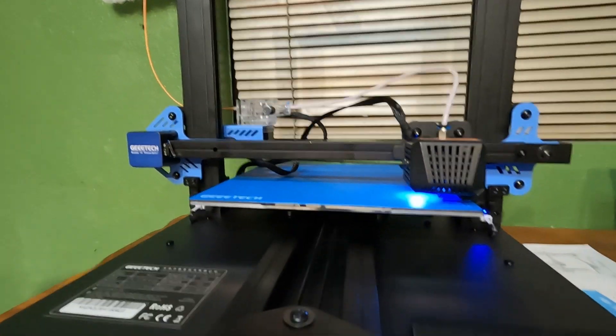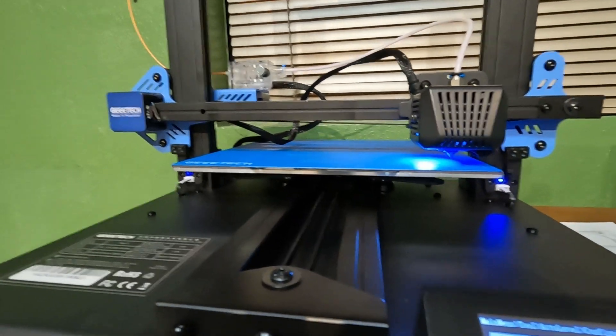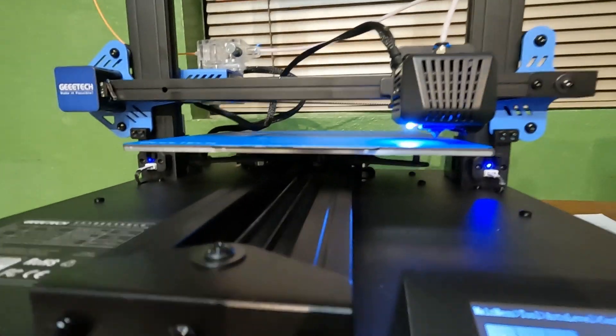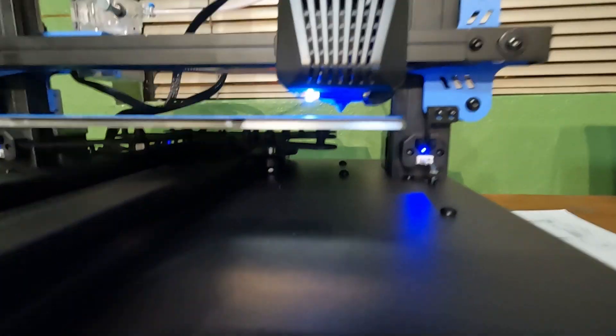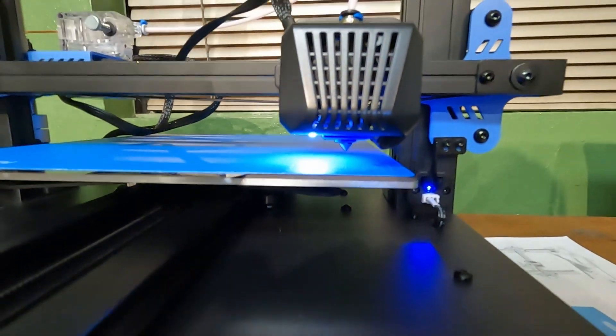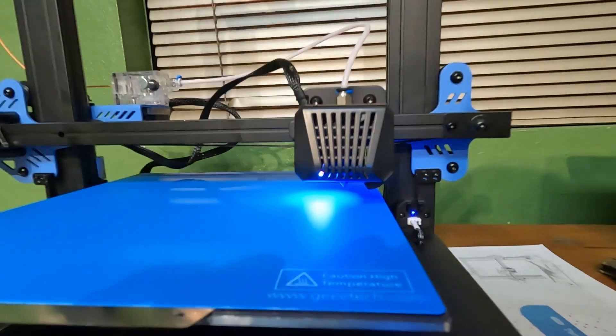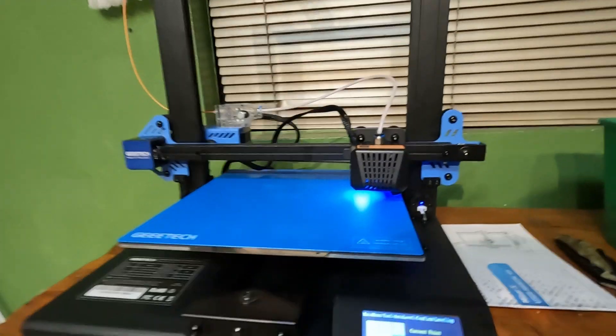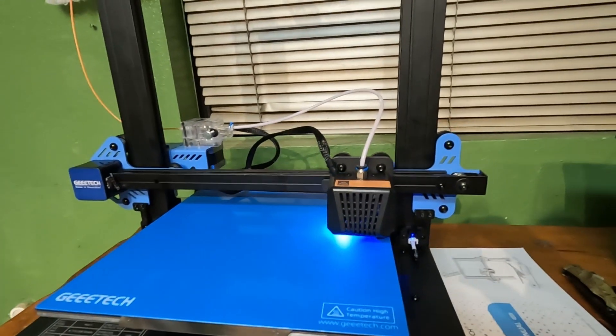Another thing with this printer that I really liked was that there wasn't a lot of assembly necessary. I spent maybe 15 minutes total setting it up—it was pretty easy, kind of like the other printer I have.